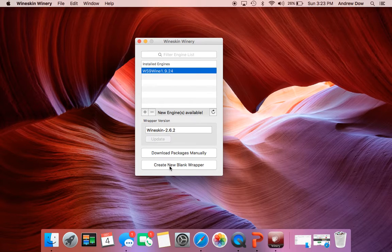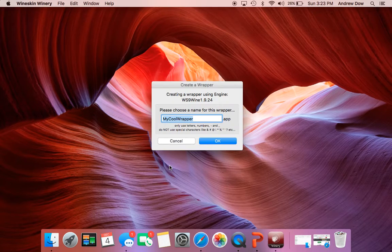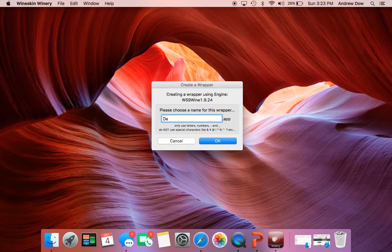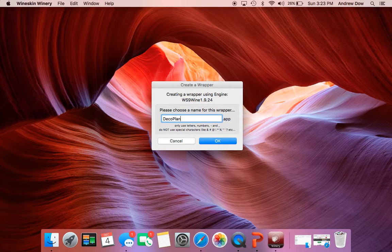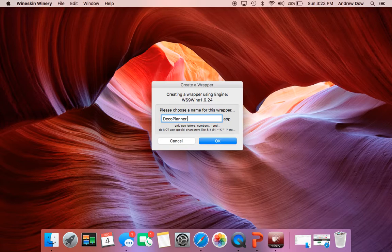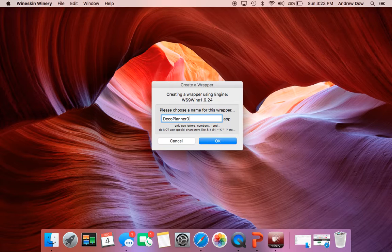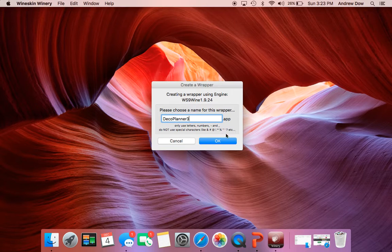And then what I did is I just called this DecoPlanner. I think it was 3.14 or something like that. We'll just say DecoPlanner 3 and you hit OK.